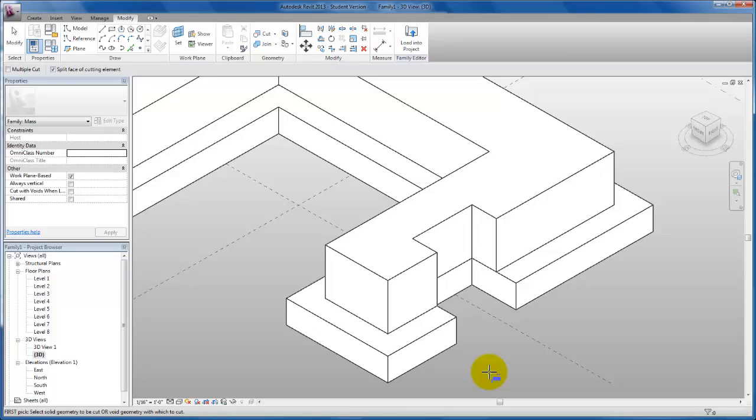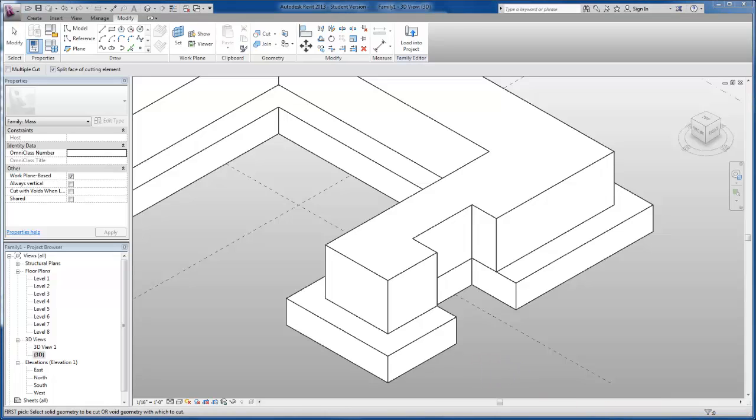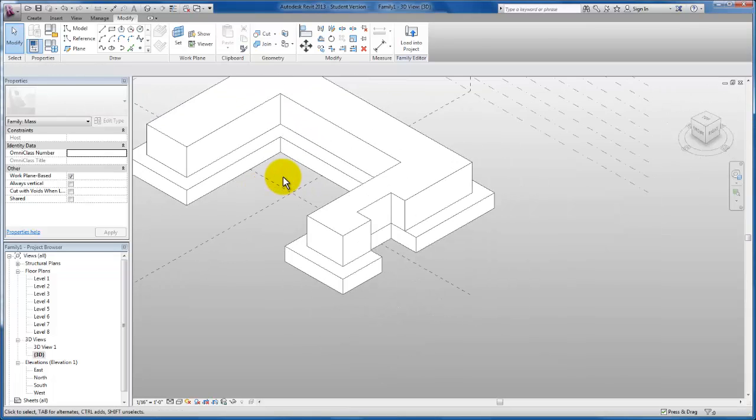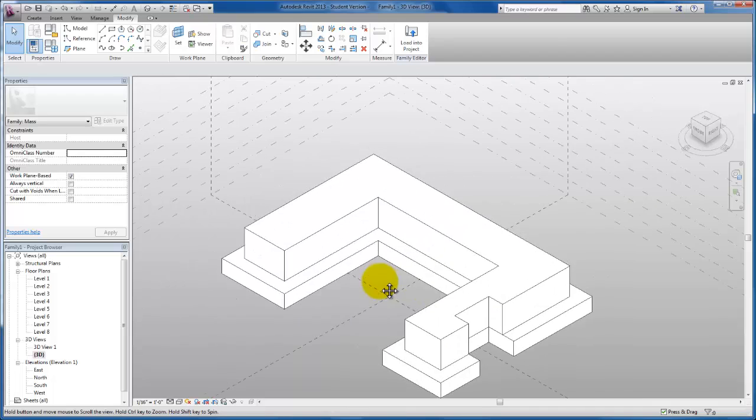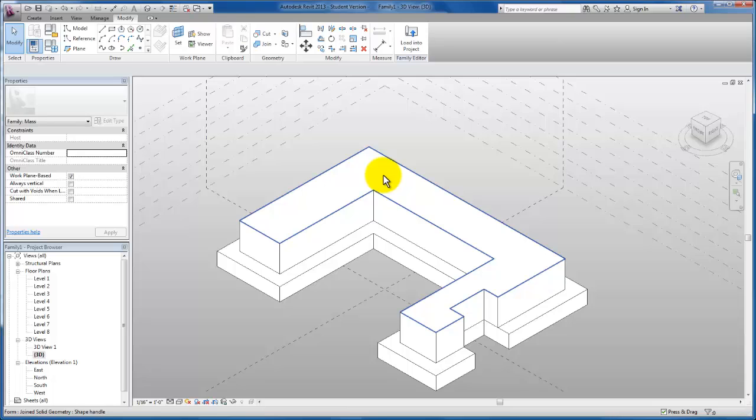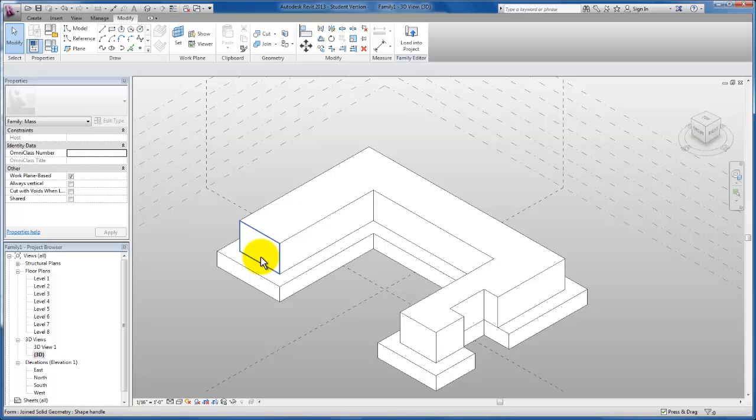You'll see that void form now cuts both massings. Next, I'm going to zoom out and create a tower in this back area for the design, as well as push this face back and create a second-story balcony area with an overhead canopy. Let's begin and create the tower.